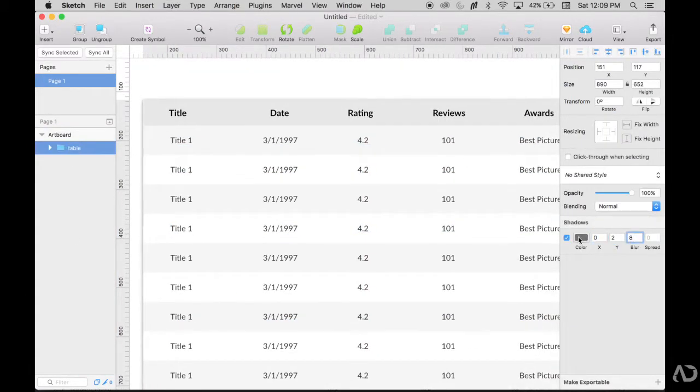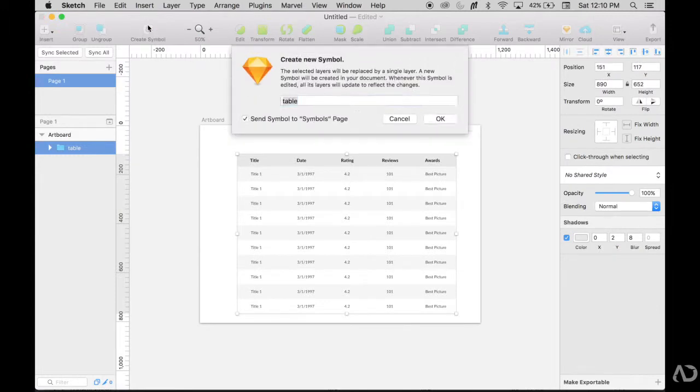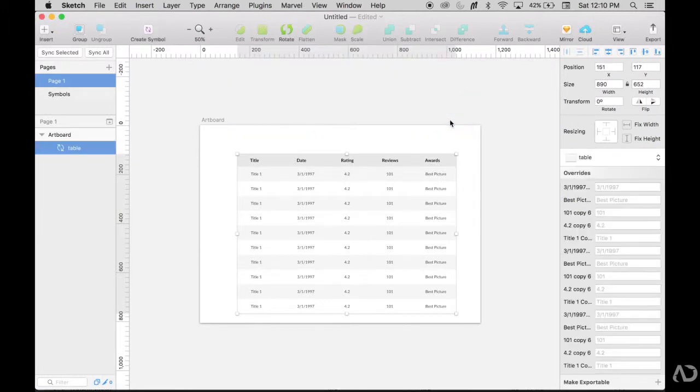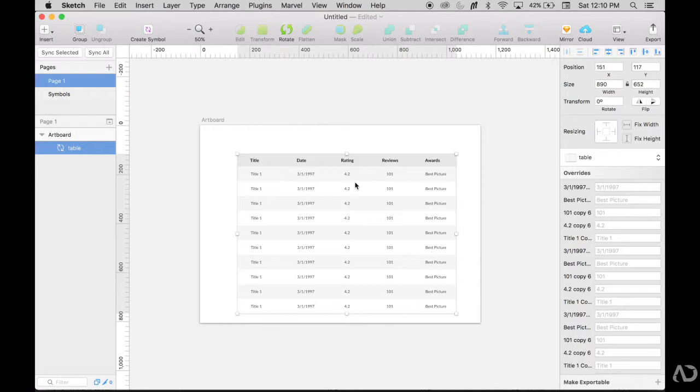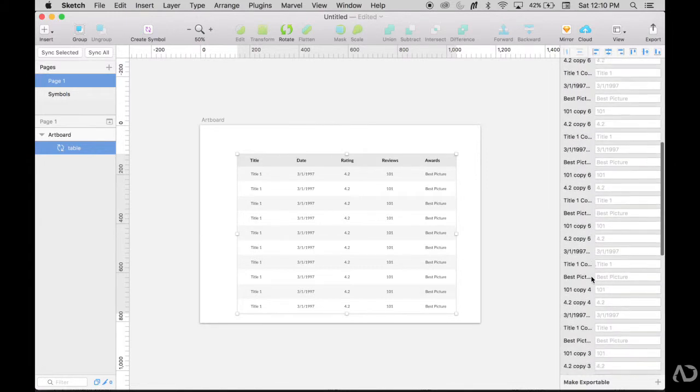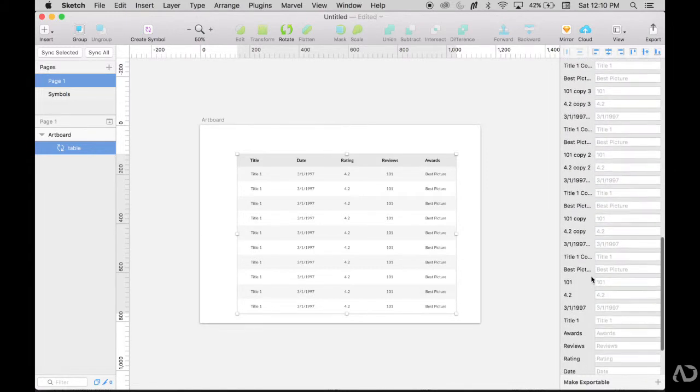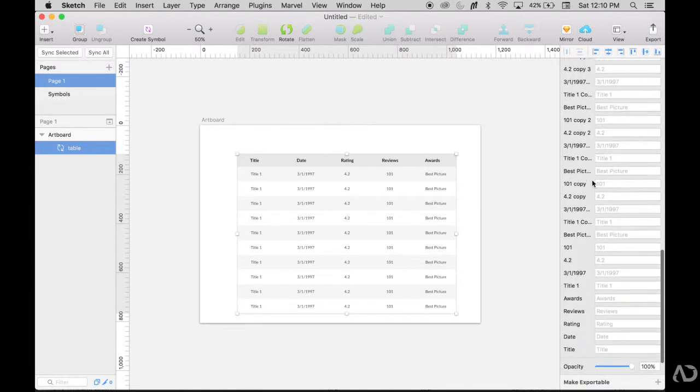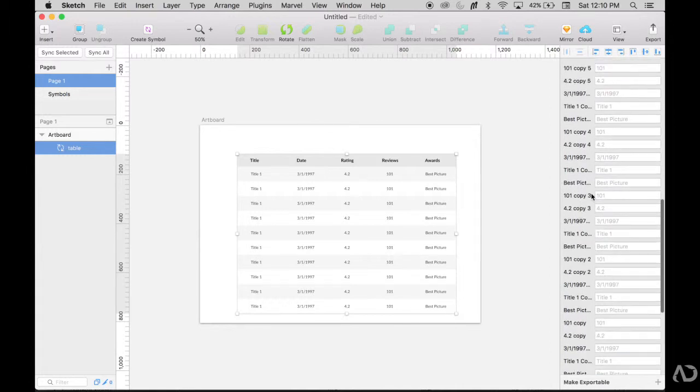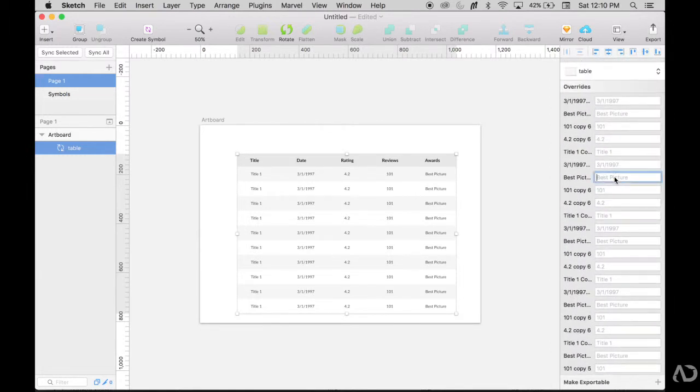So now I'm going to create the symbol out of this. So I grab the whole table and I say create symbol, and it's just called table because that's what I call the group, but you could change it if you want to. So now I have this symbol. And when something becomes a symbol, you can complete override. So every single text area is an override. As you can see, this gets very complicated very quickly because now I have so many copies of different layers that it just says like 4.2 copy, 3, 1, 90, 97 copy.